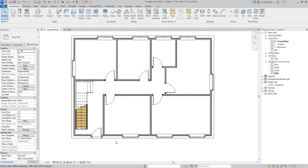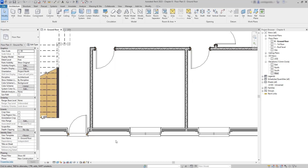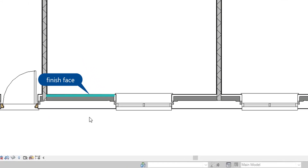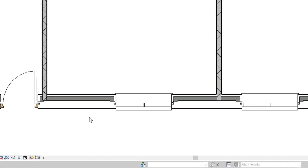Now it's time to learn some tips that we sometimes have to apply during our projects. Have a closer look at the exterior walls — I just realized there is something we have to change here. This narrow area is the finished face of the wall, which normally has to face outdoors. So how can we flip the wall structure without changing the plan? Sometimes this can be a bit tricky.